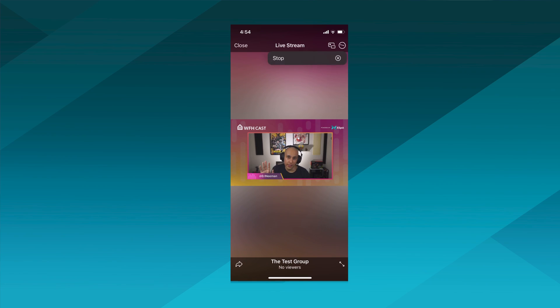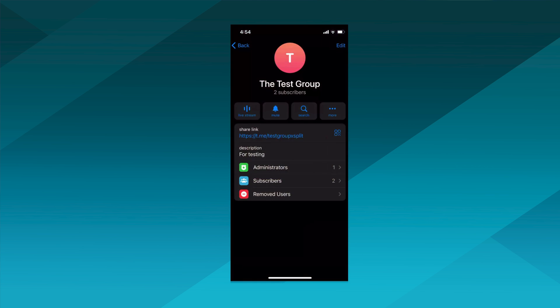So the cool thing with Telegram is that you can have multiple live streams going on at the same time and people can hop between them as they like. But the important thing is, when you stop streaming, don't just stop streaming in your streaming app, but also stop the stream within the Telegram app.